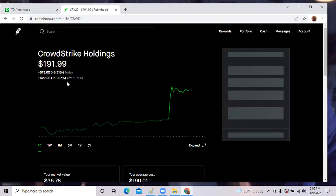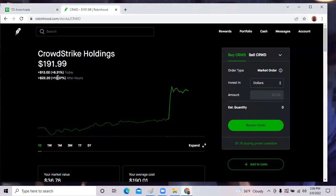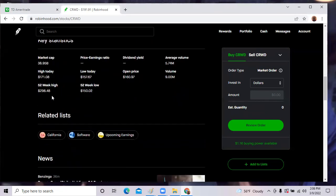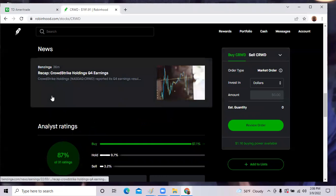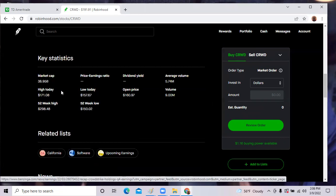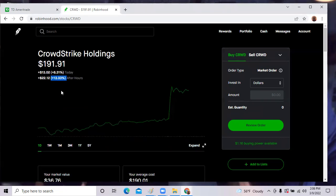CrowdStrike was up 8% during regular hours and then was up another 13% after hours. They had a great revenues call and that sparked the stock to go up. Just reported Q4 earnings. That was great reported by Benzinga.